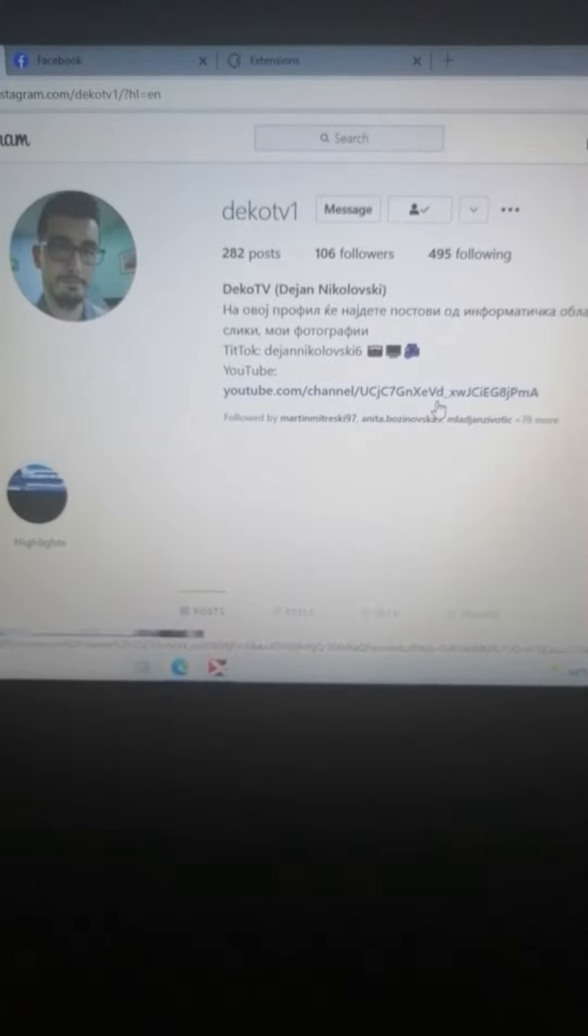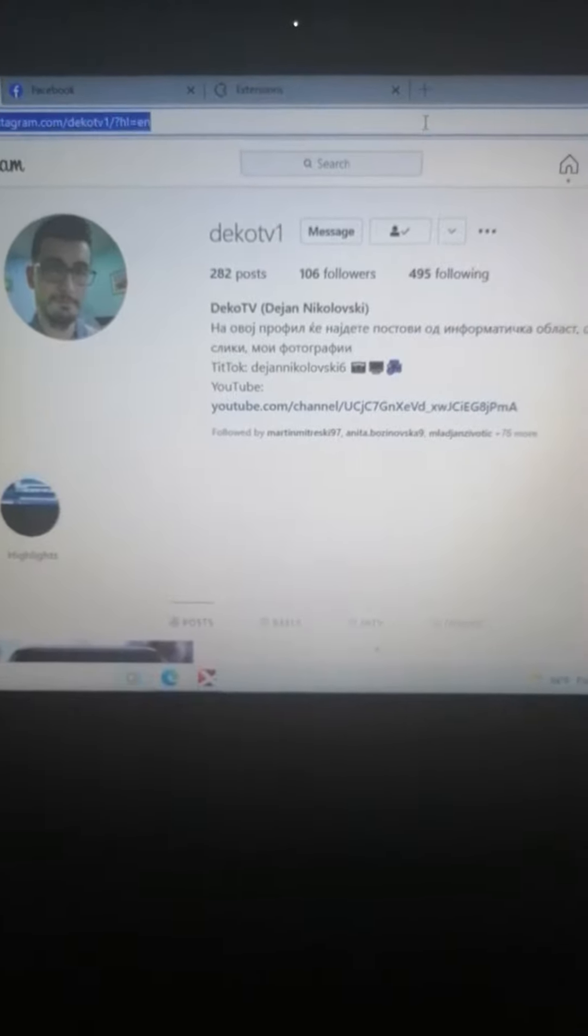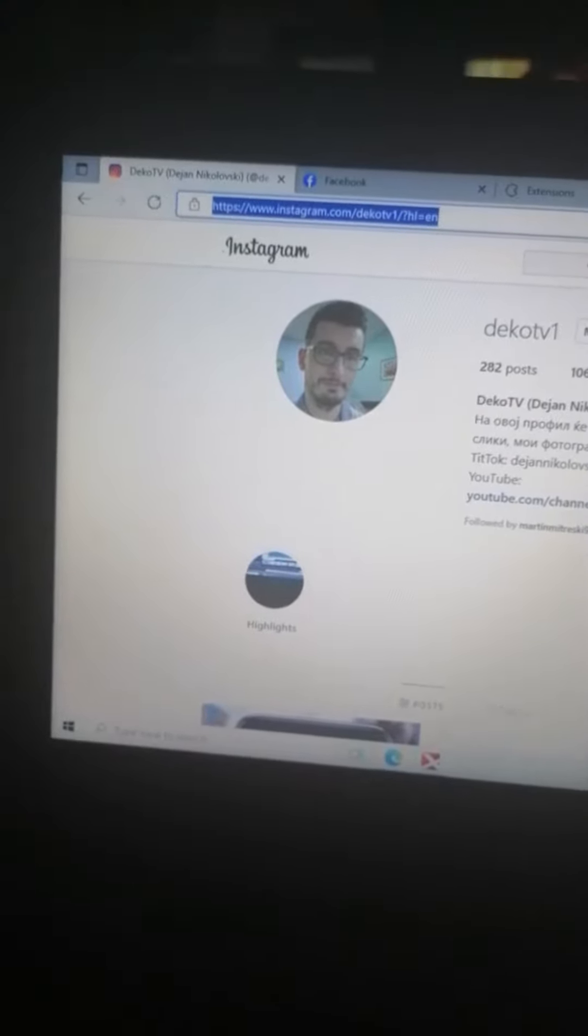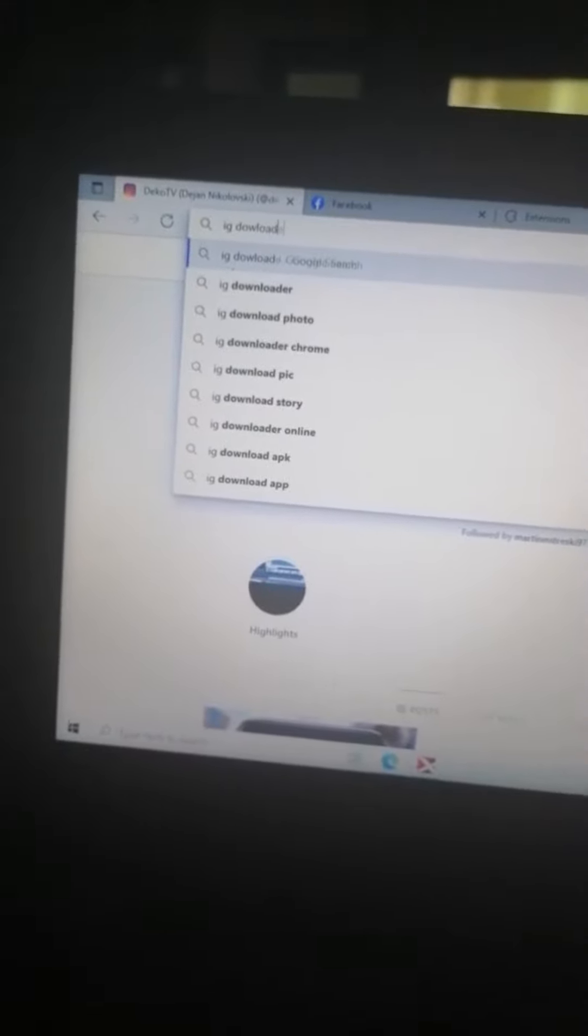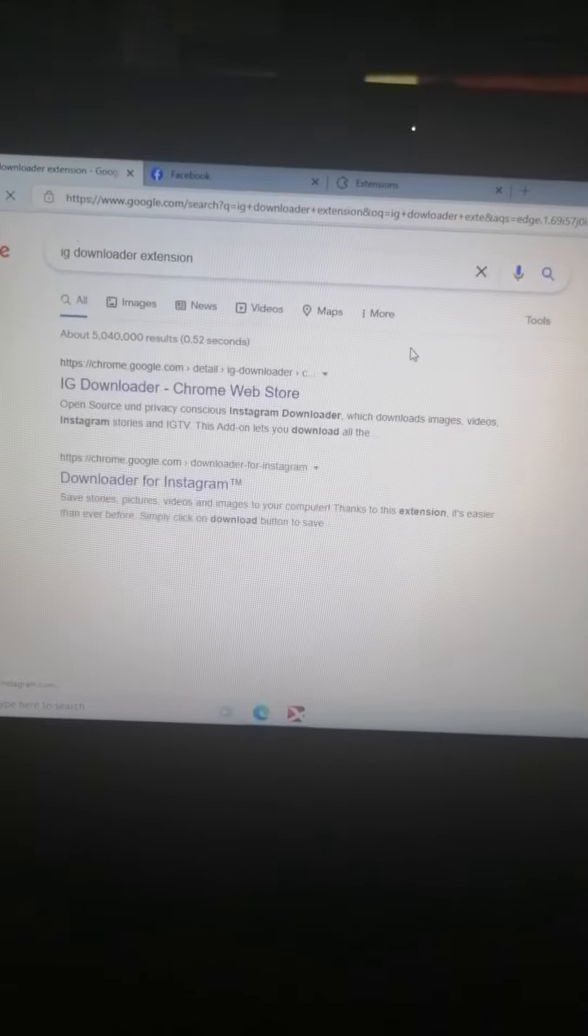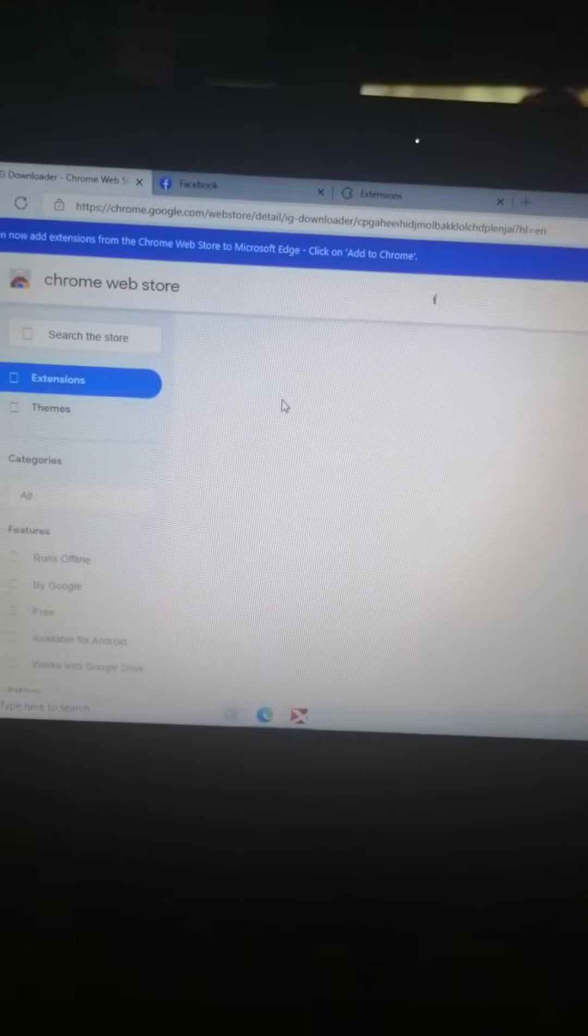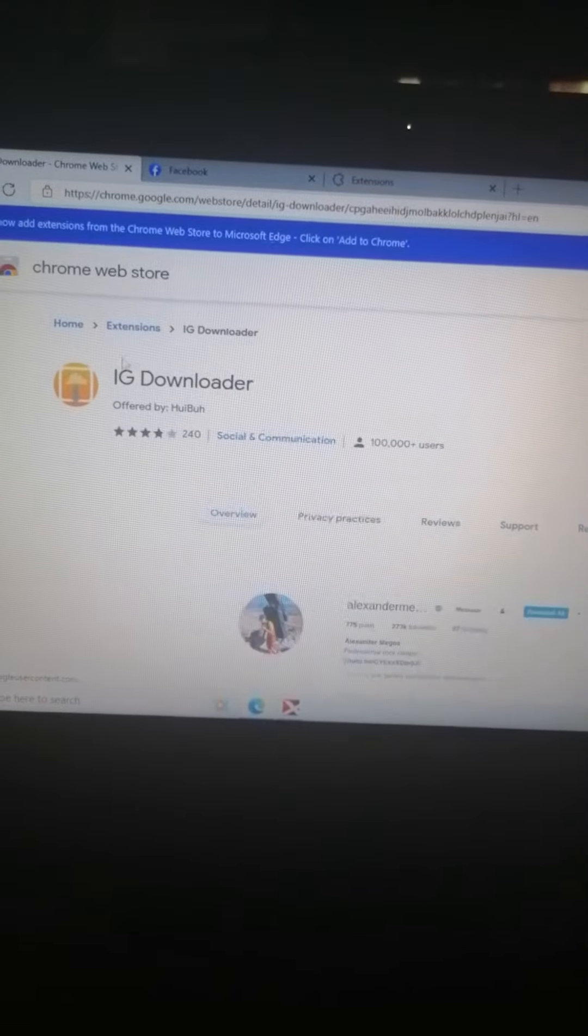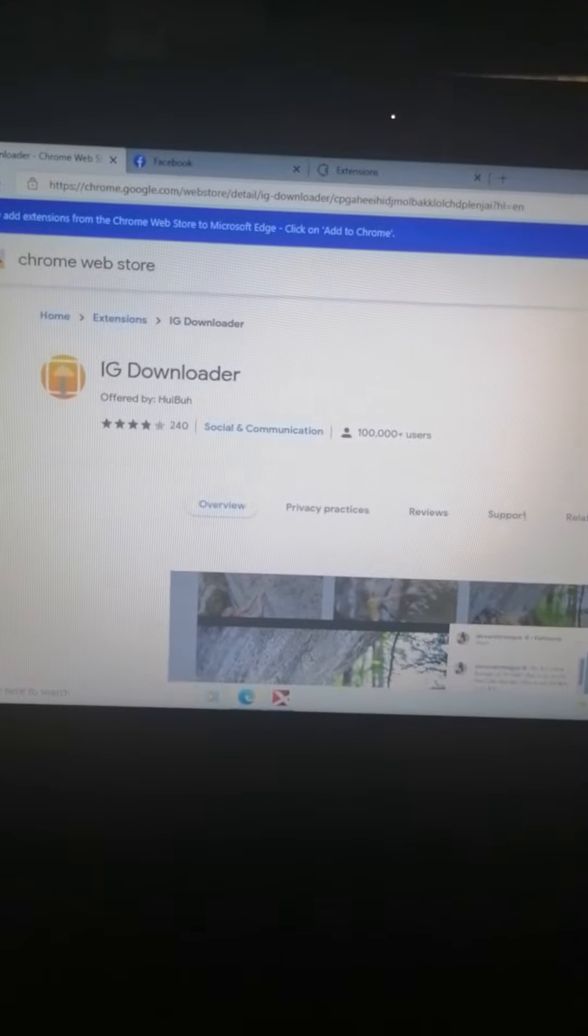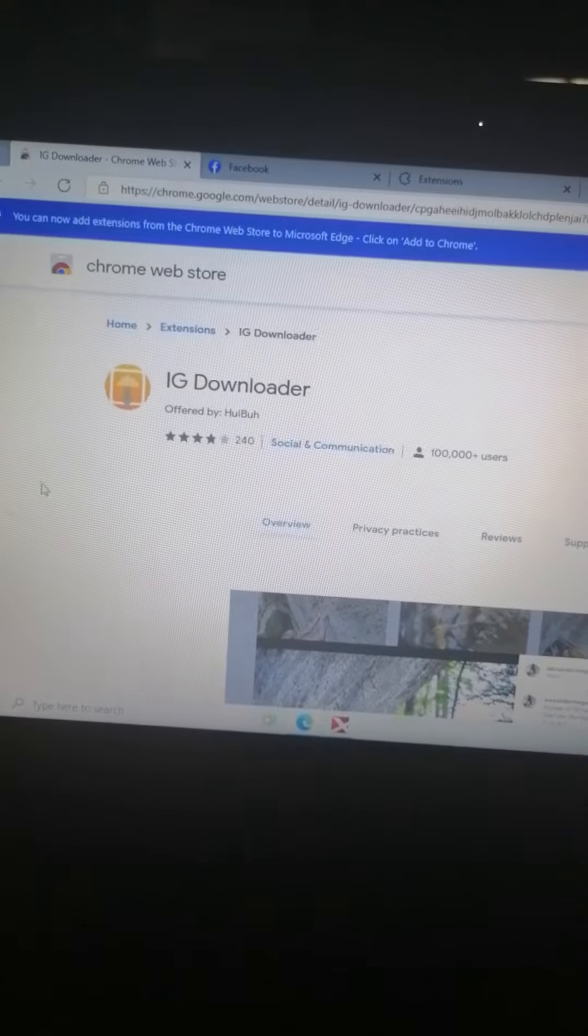There is another way to download Instagram posts. How? With extensions. Write this: IG Downloader extension. Click on the first link and this is that extension. You can also go to Chrome Web Store and then search for IG Downloader.